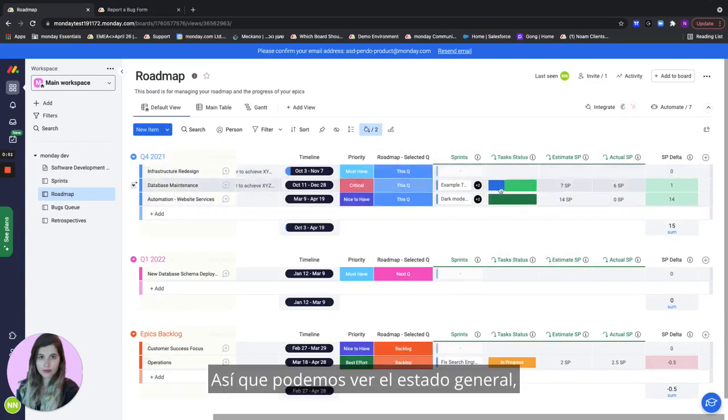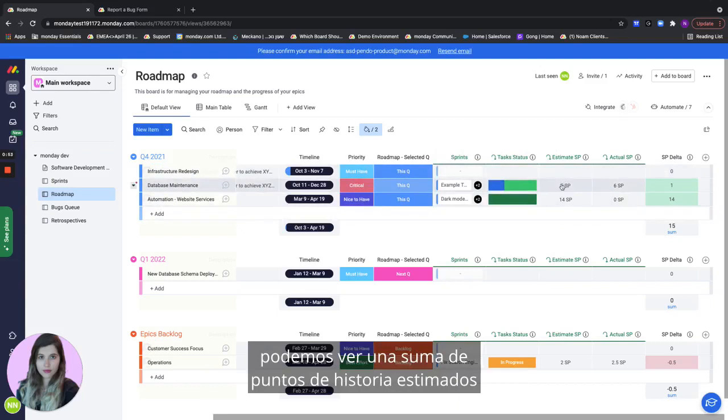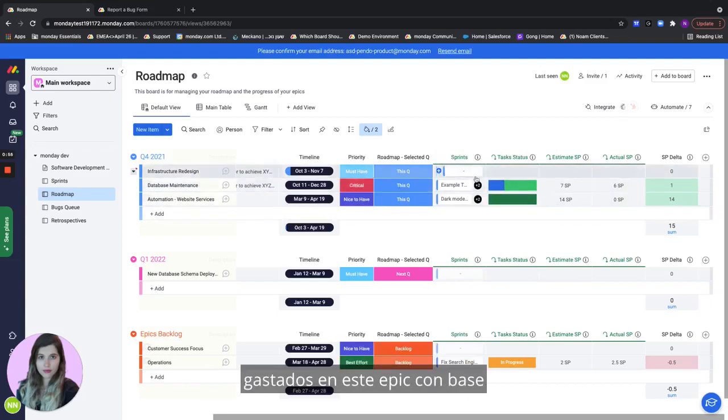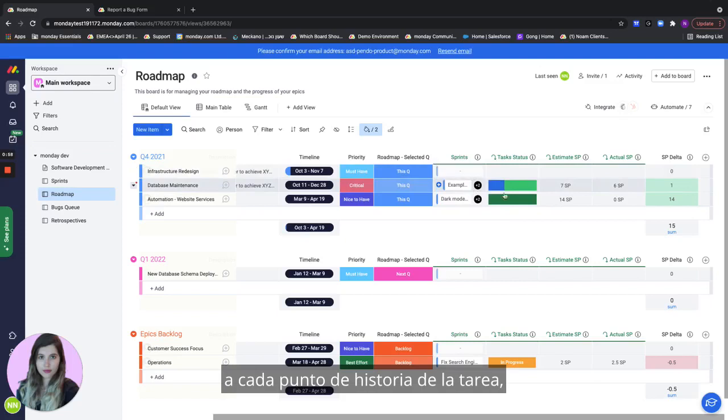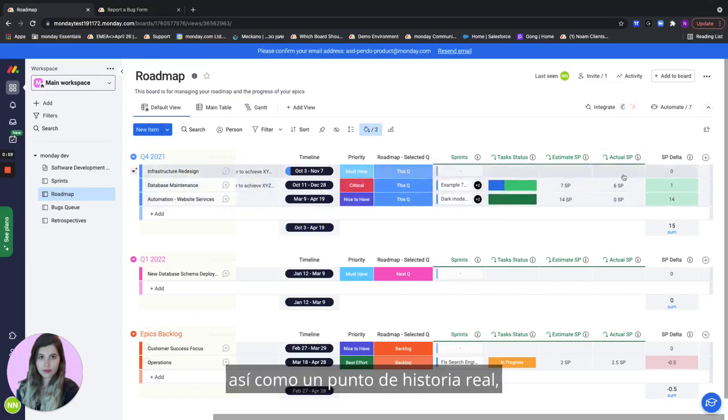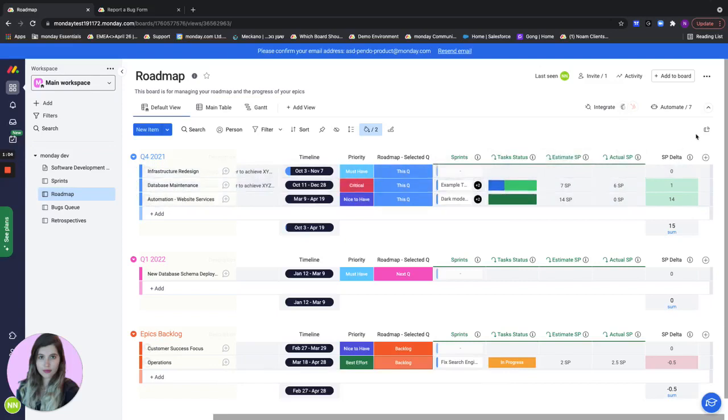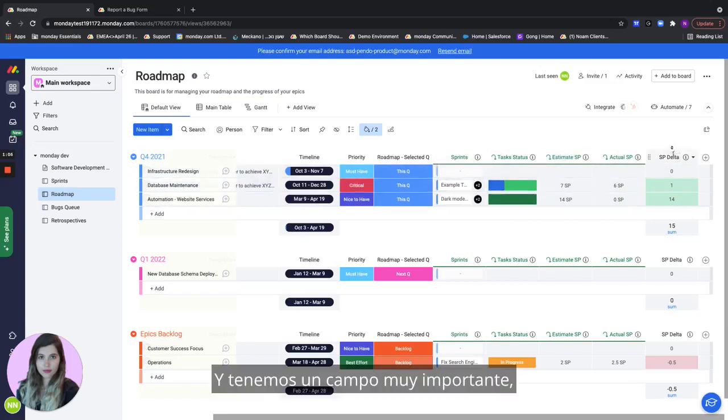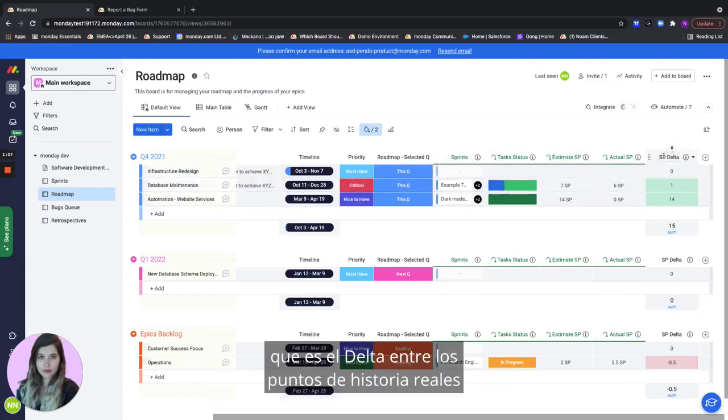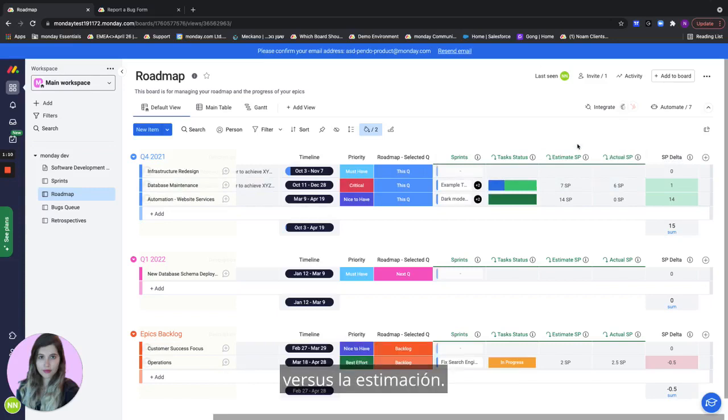We can see the overall status, we can see a sum of estimated story points spent on this epic based on each of the task story point as well as an actual story point based on the actual tasks. And we have a very important field which is the delta between the actual story points versus the estimation.